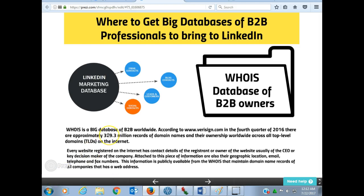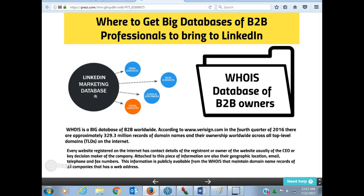Throughout this ebook, my emphasis will be on where to get a big database of B2B professionals to bring to LinkedIn. You must have been reading so many other methods by different authors, but I am a geographer. The ebook will focus mainly on how to use the so-called WHOIS database of B2B owners.